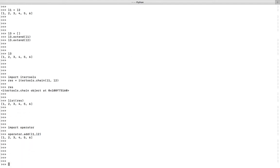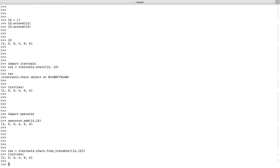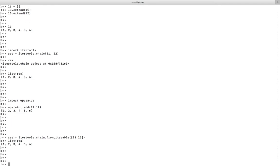You can also use the from_iterable function of itertools.chain module. Use itertools.chain.from_iterable, then pass l1 and l2. Pass them like this: put l1 and l2 in a list, then convert the result back to a list.